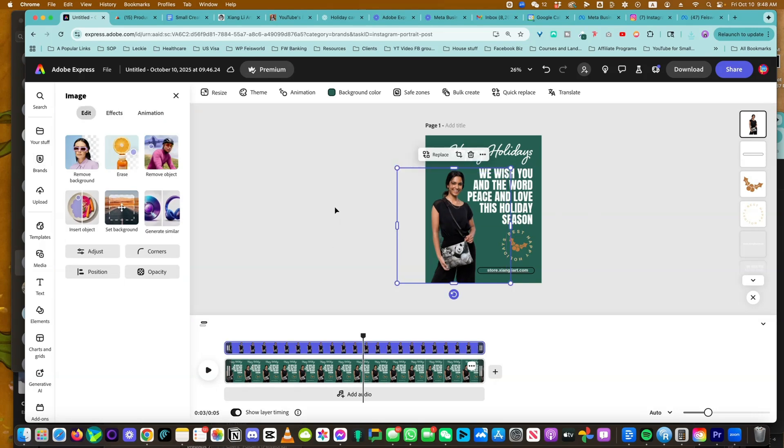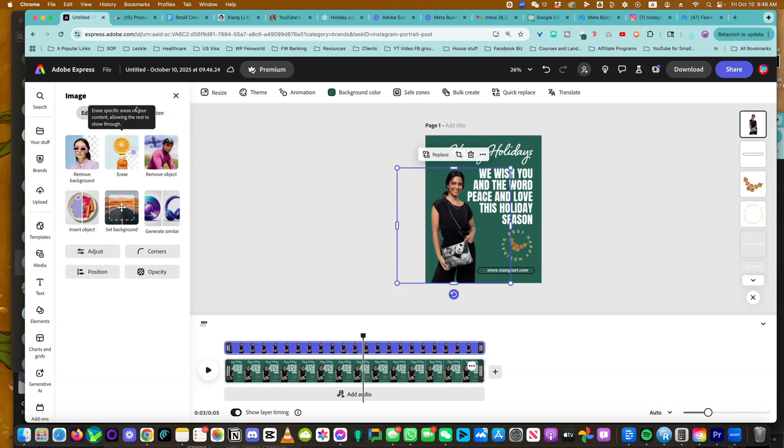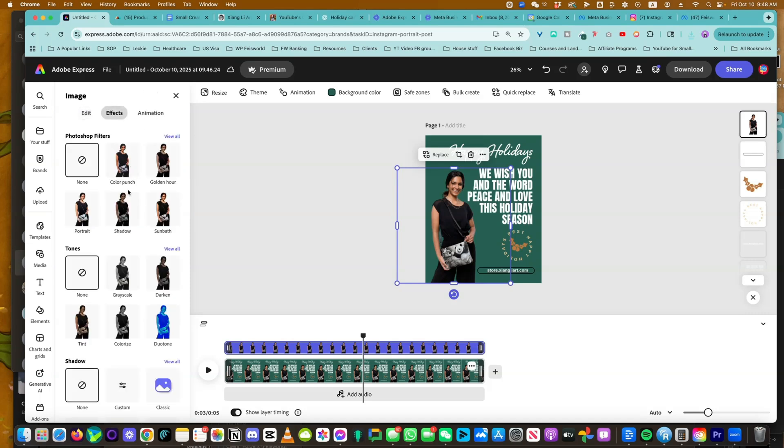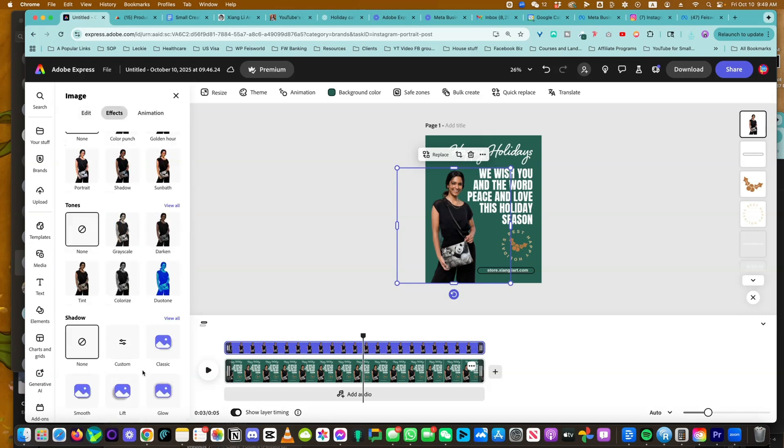Now, you can click on this image and we can apply different effects. You can, of course, use these Gen AI features as well, even insert objects. But let me show you some of the basics. You can make it pop.